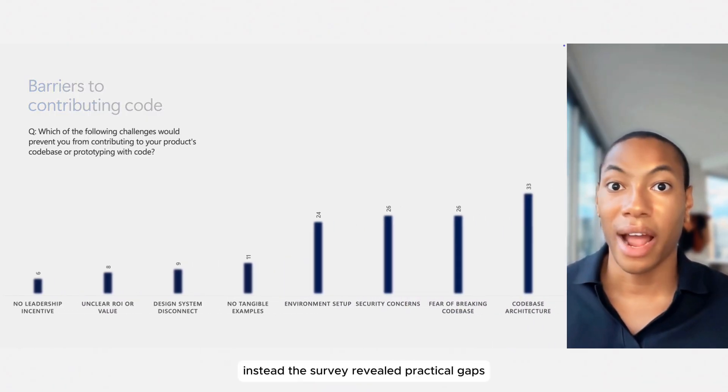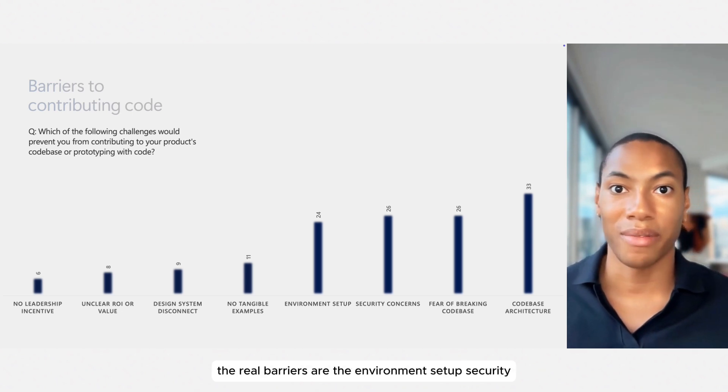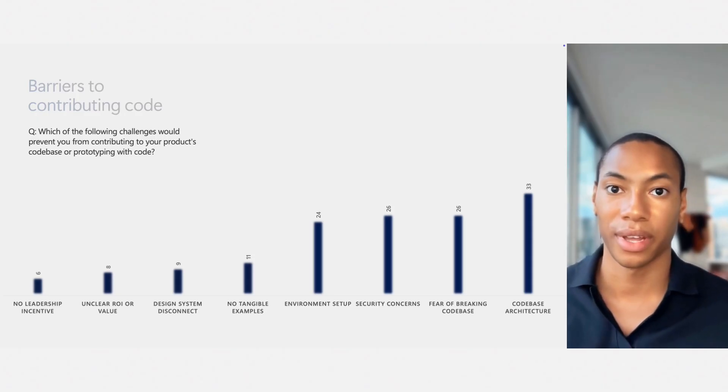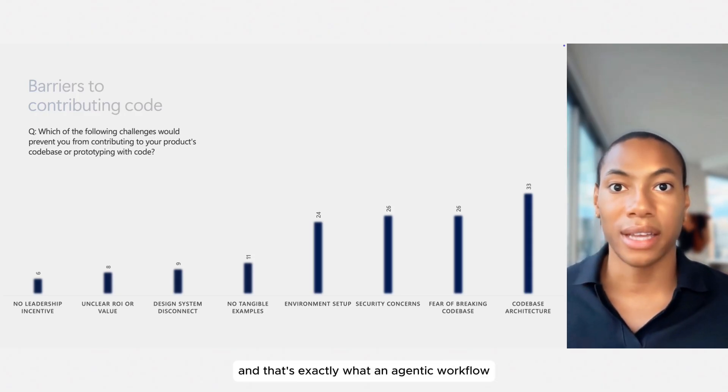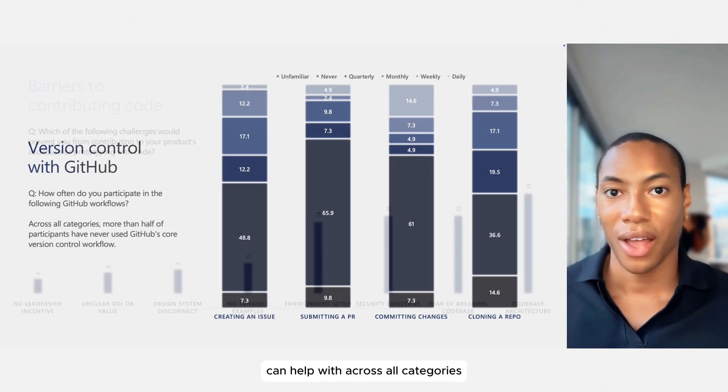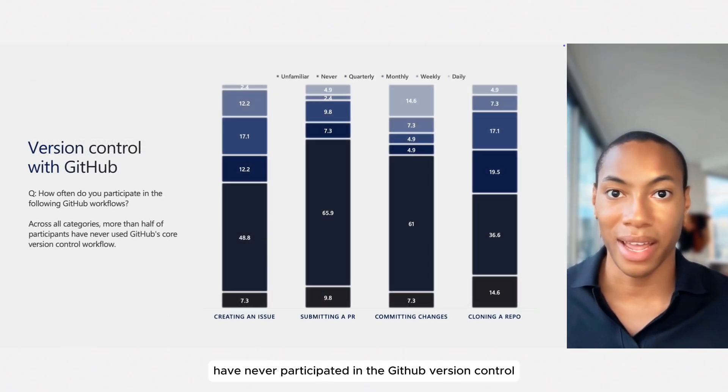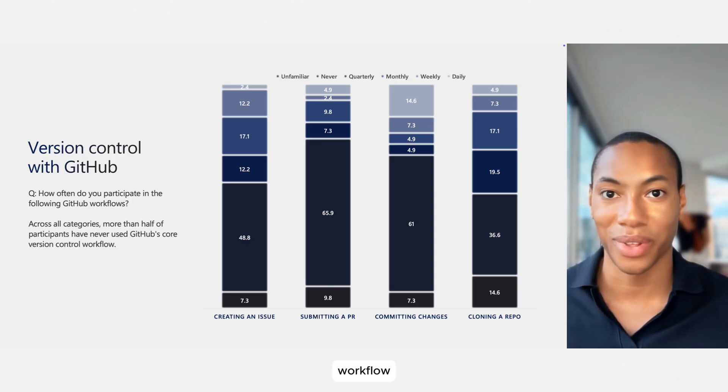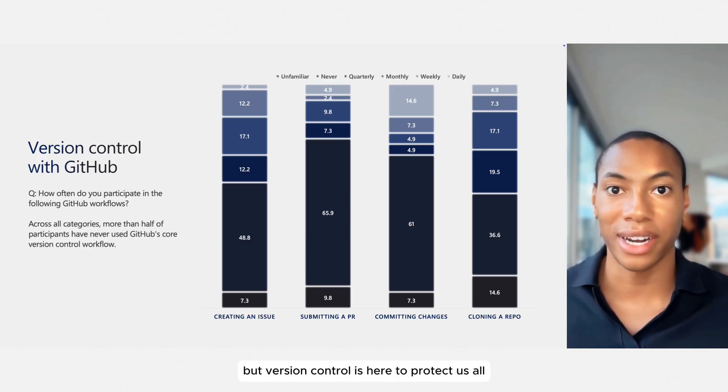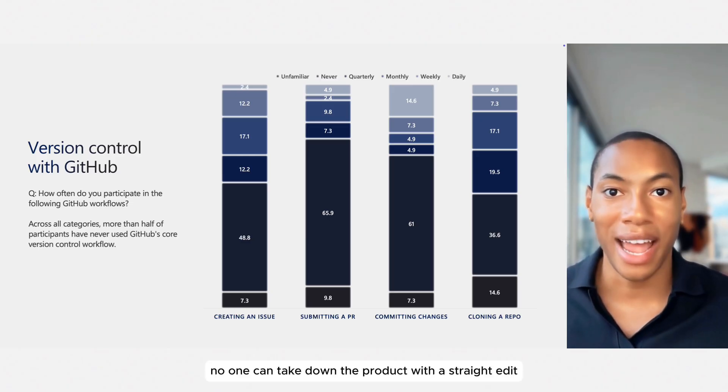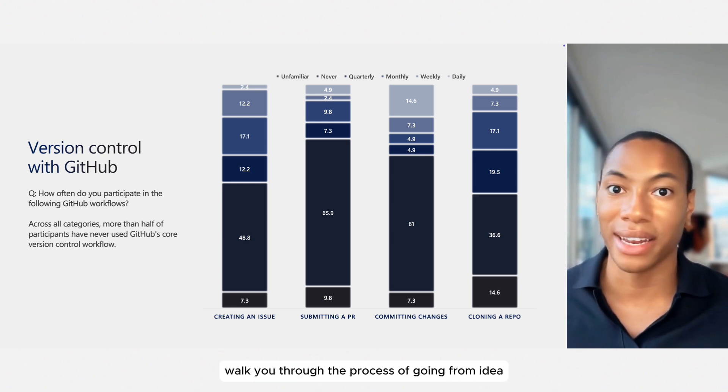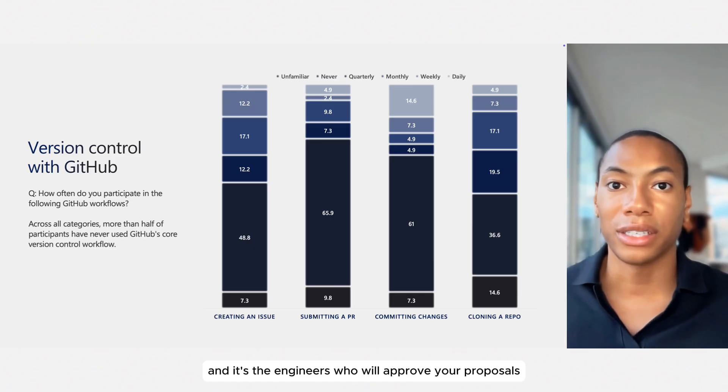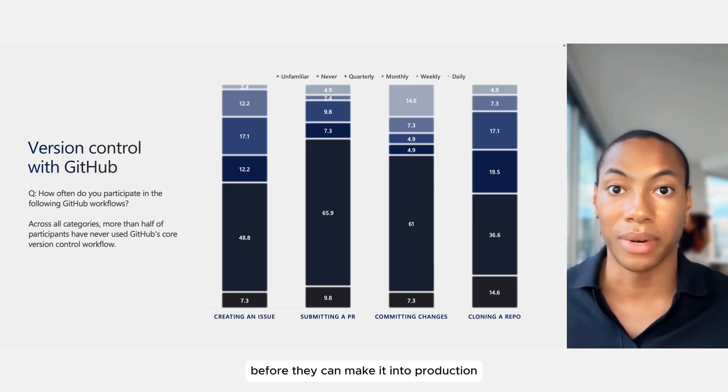Instead, the survey revealed practical gaps. The real barriers are the environment setup, security, fear of breaking the product, and confusion about the code-based architecture. These are fixable problems, and that's exactly what an agentic workflow can help with. Across all categories, more than half of the respondents have never participated in the GitHub version control workflow. Without that experience, it's hard to feel safe when making changes, but version control is here to protect us all. No one can take down the product with a straight edit, and an agent can walk you through the process of going from idea to product contribution step by step. And it's the engineers who will approve your proposals before they can make it into production.